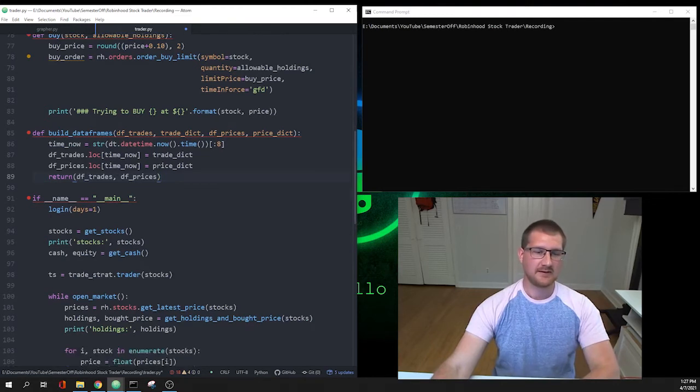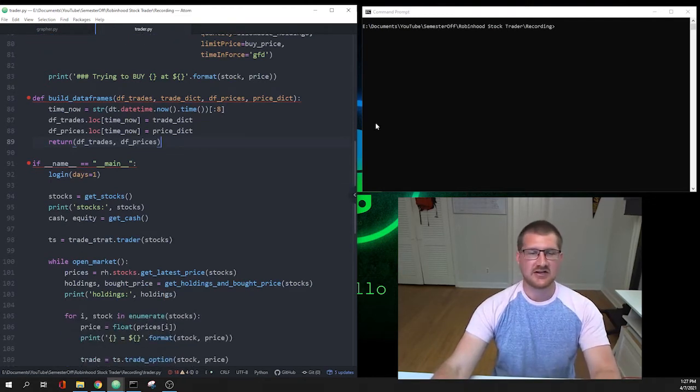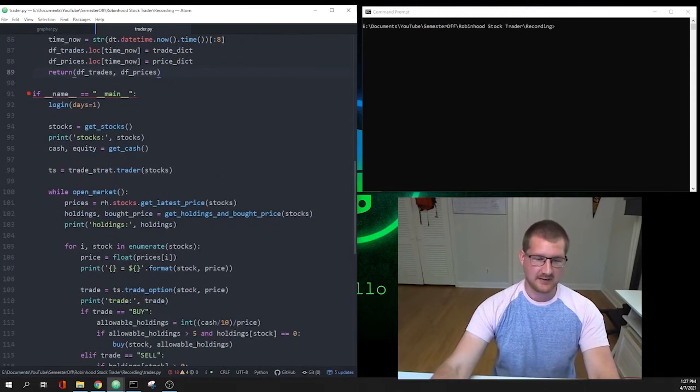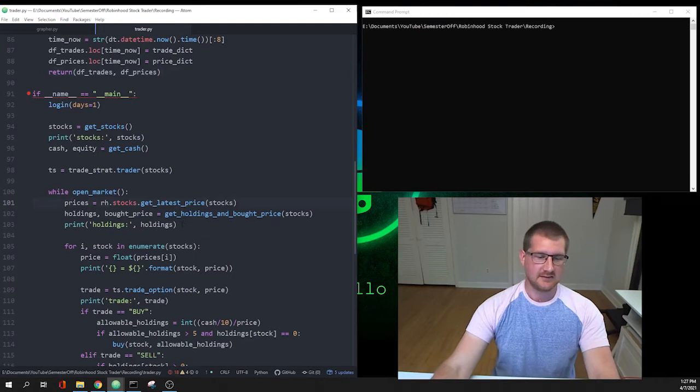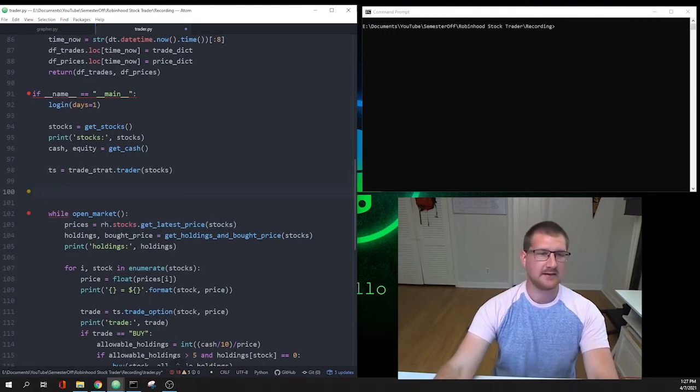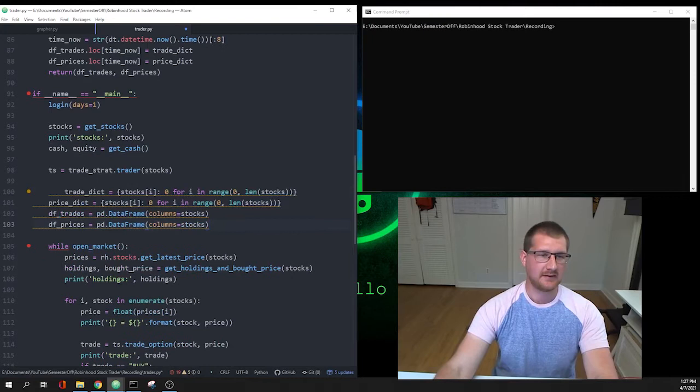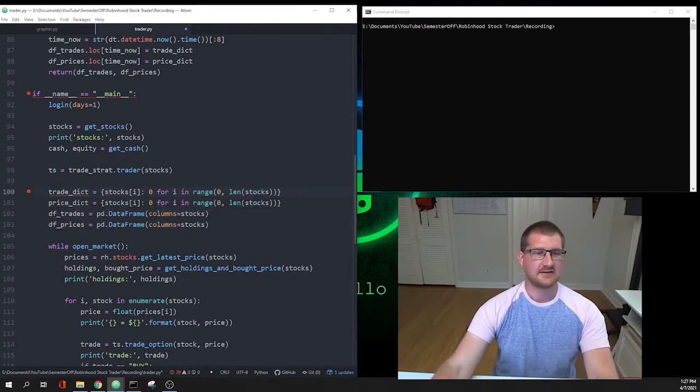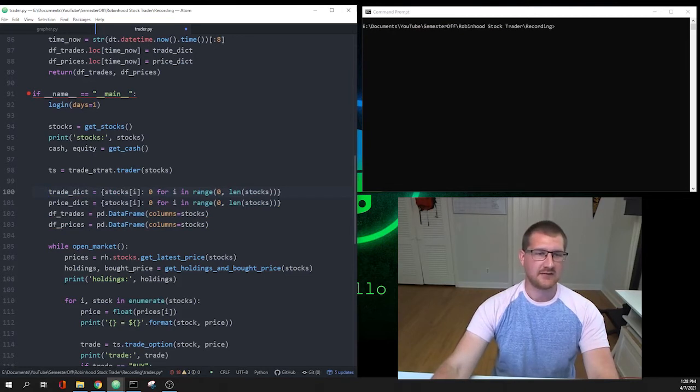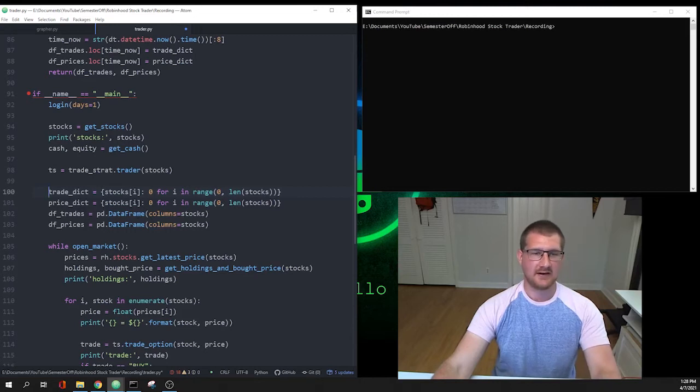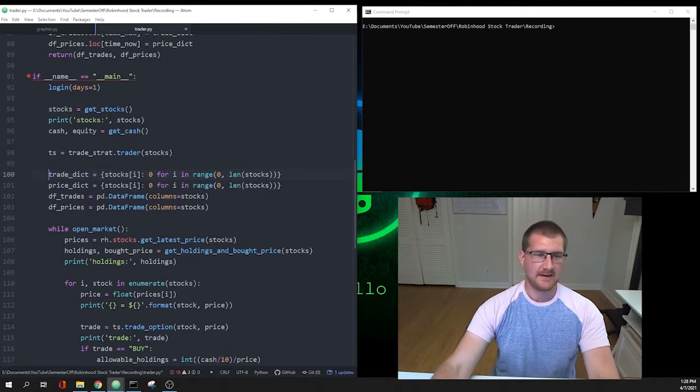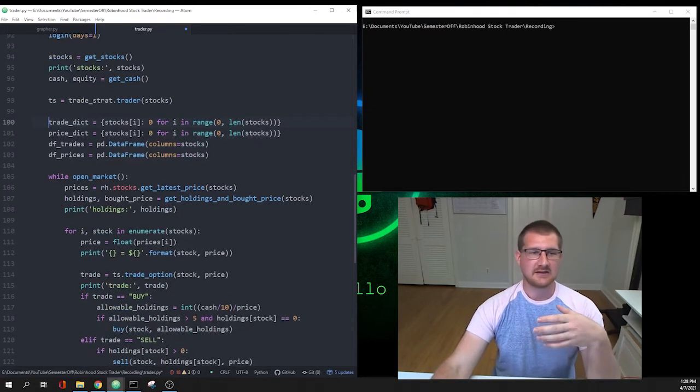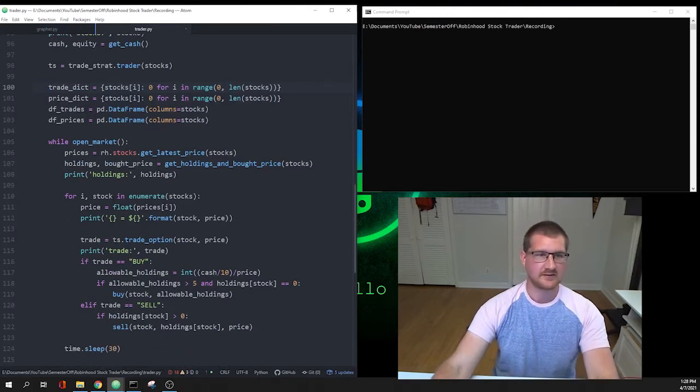Now that we've got that put in, let's save our file. That's not going to change anything if I run it so I'm not going to run it again quite yet. But now what we need to do is at the beginning of the loop right before we start, we have to introduce these new things that we just made. Basically trade_dict, price_dict, df_trades and df_prices. We start off trade_dict as a dictionary of all of our stocks with zero, same with price_dict, and then df_trades and df_prices are just pandas data frames that have the columns for each one of our stocks.